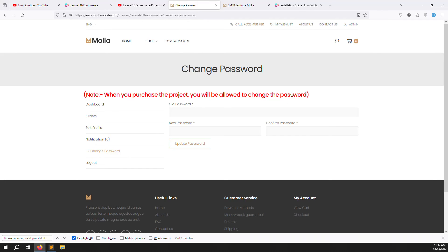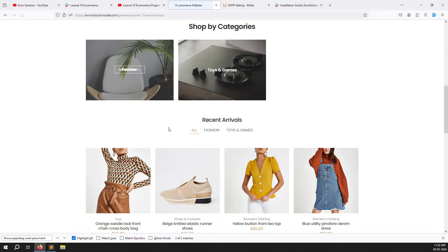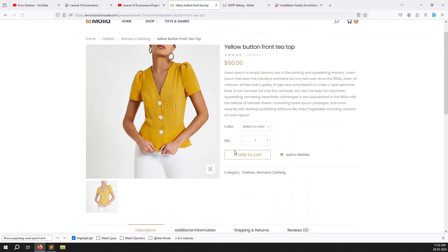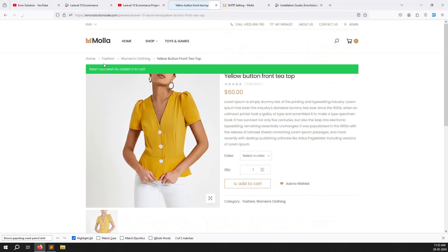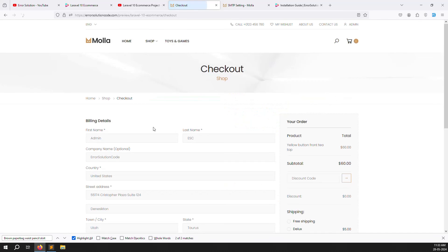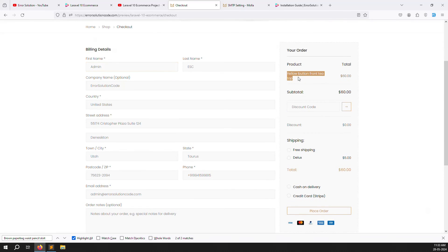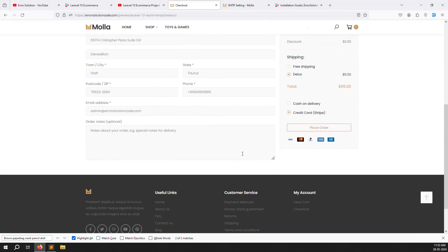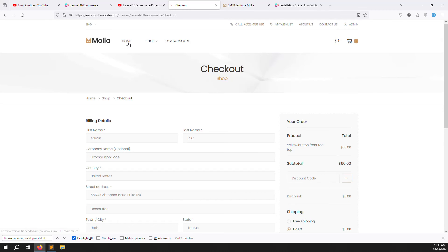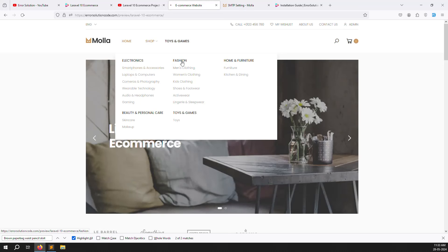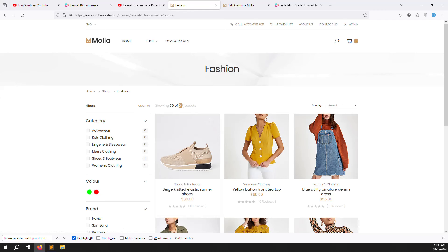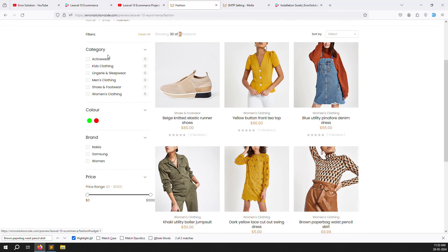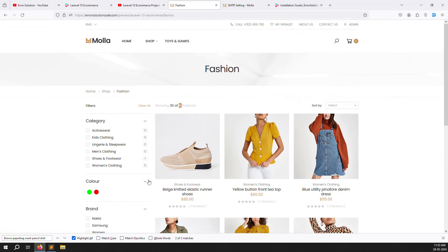Let me show the checkout process. I'll select a color and click Add to Cart. You'll see a success message. Going to the checkout page, you fill in your information, see the product, subtotal, and apply a discount code — the price updates automatically. Payment options include Cash on Delivery and credit card via Stripe. On the shop/product listing page, 30 products show per page. Filters include category, color, brand, and price range. Sorting options like ascending order, most popular, and most recent are also available.